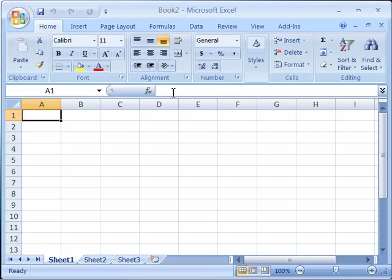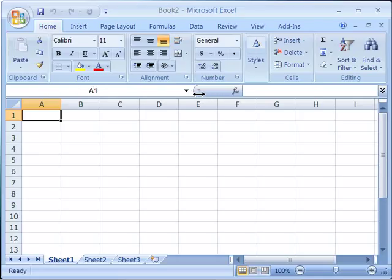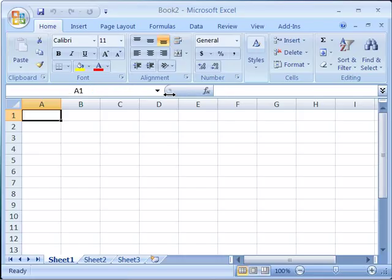You can adjust the area between each of these two features by positioning your mouse here where you get a double arrow tool and then clicking and dragging to either shrink or expand the name box or the formula bar.